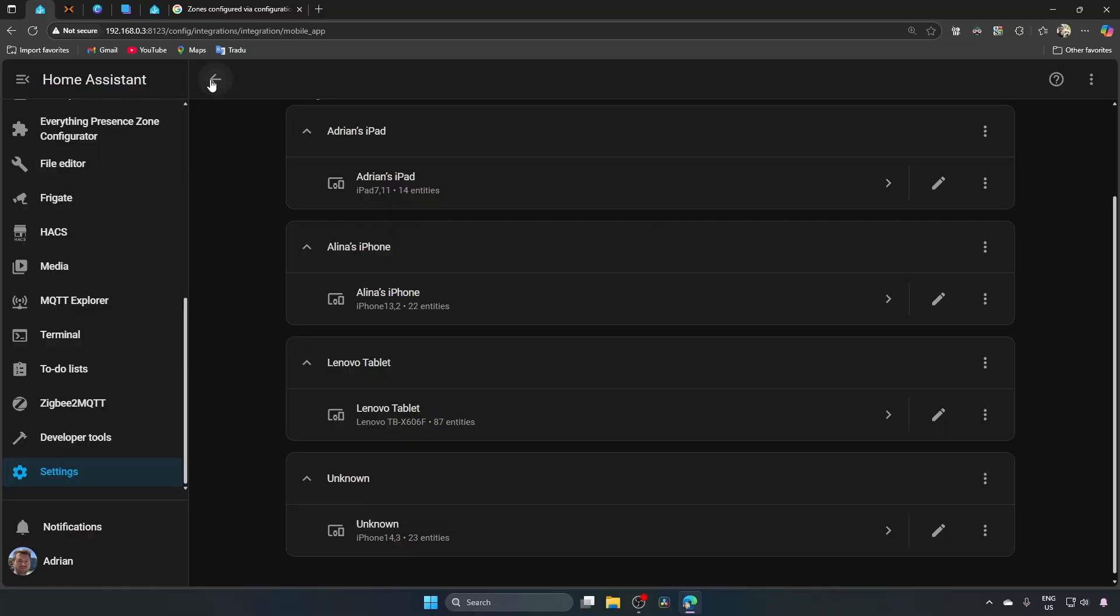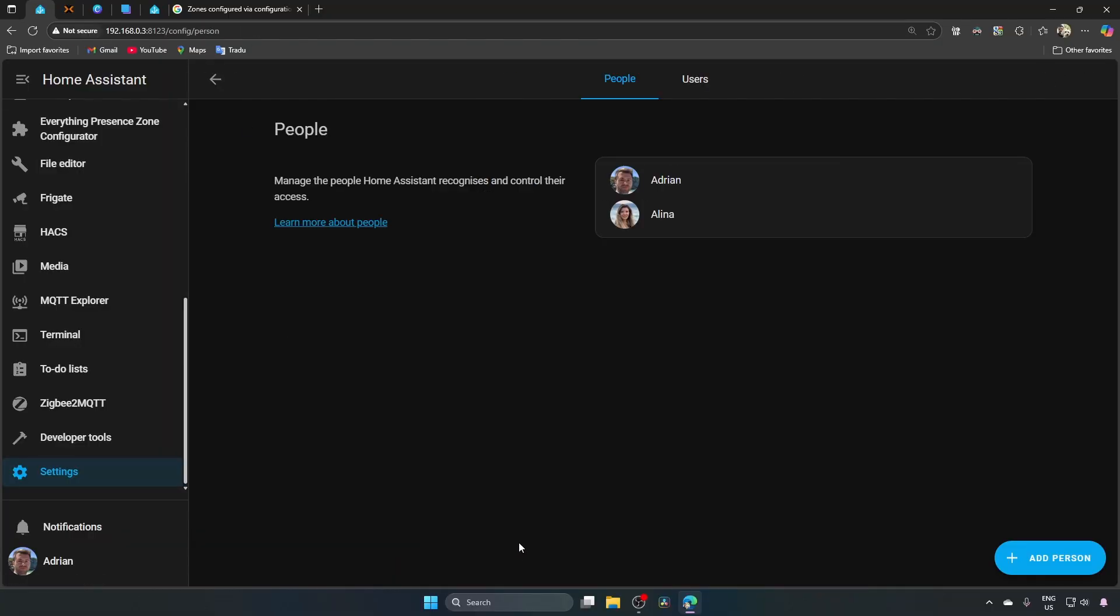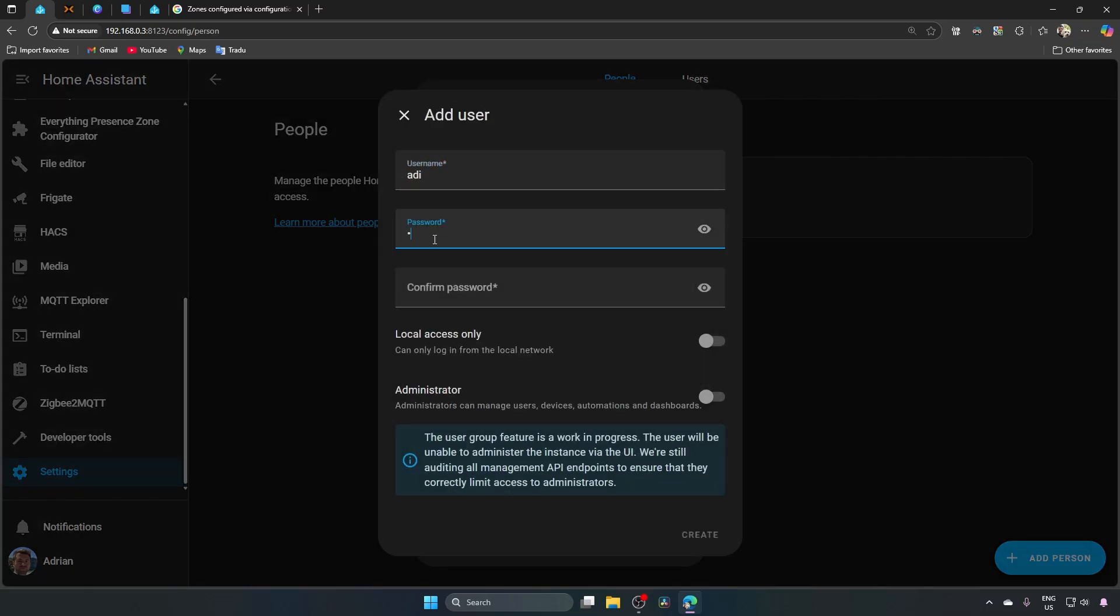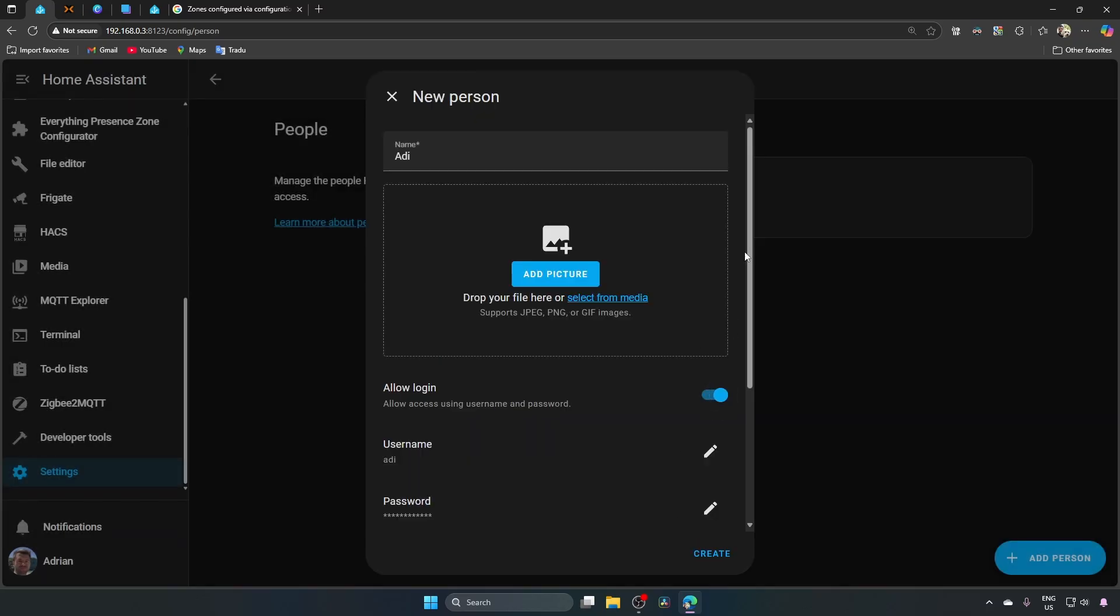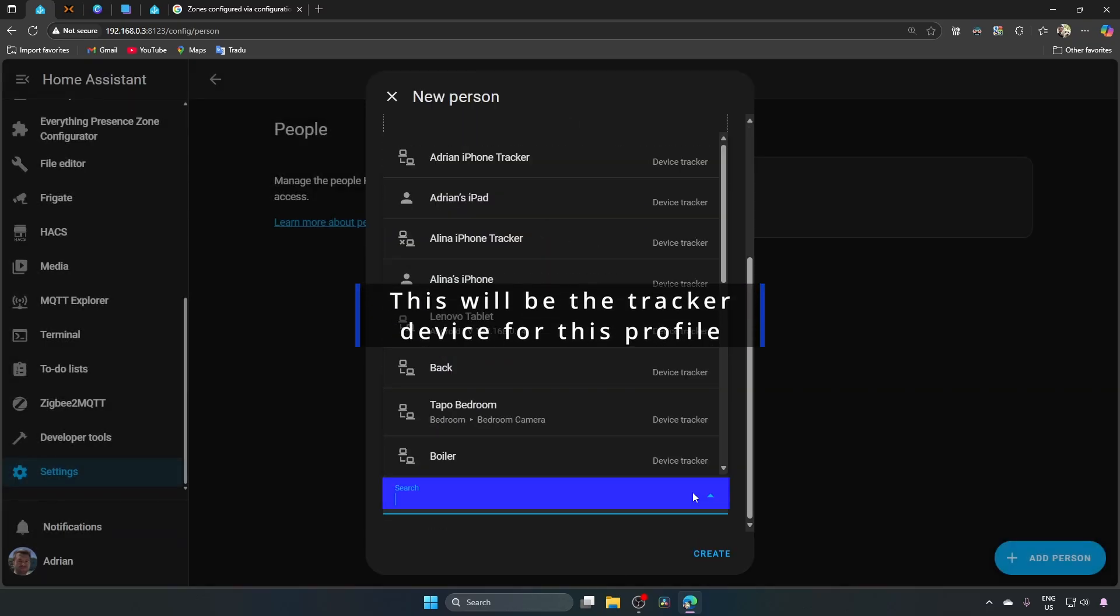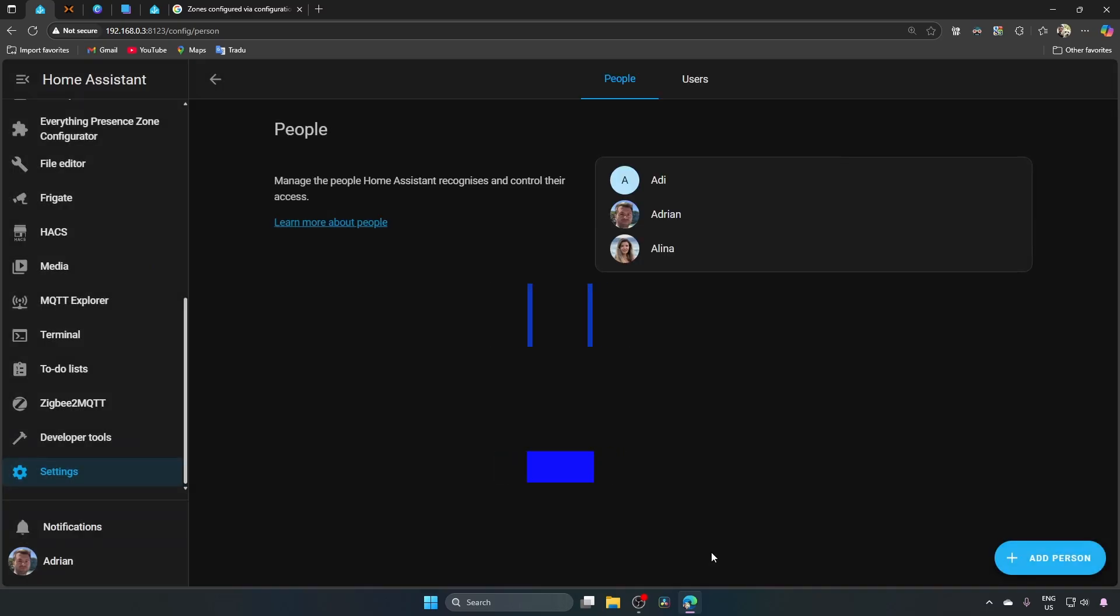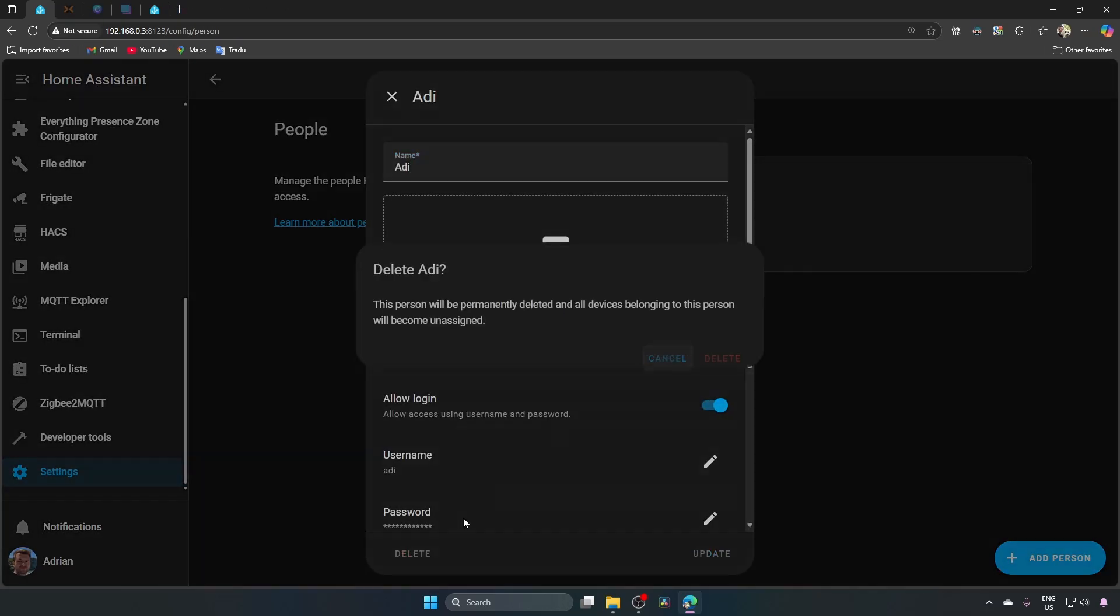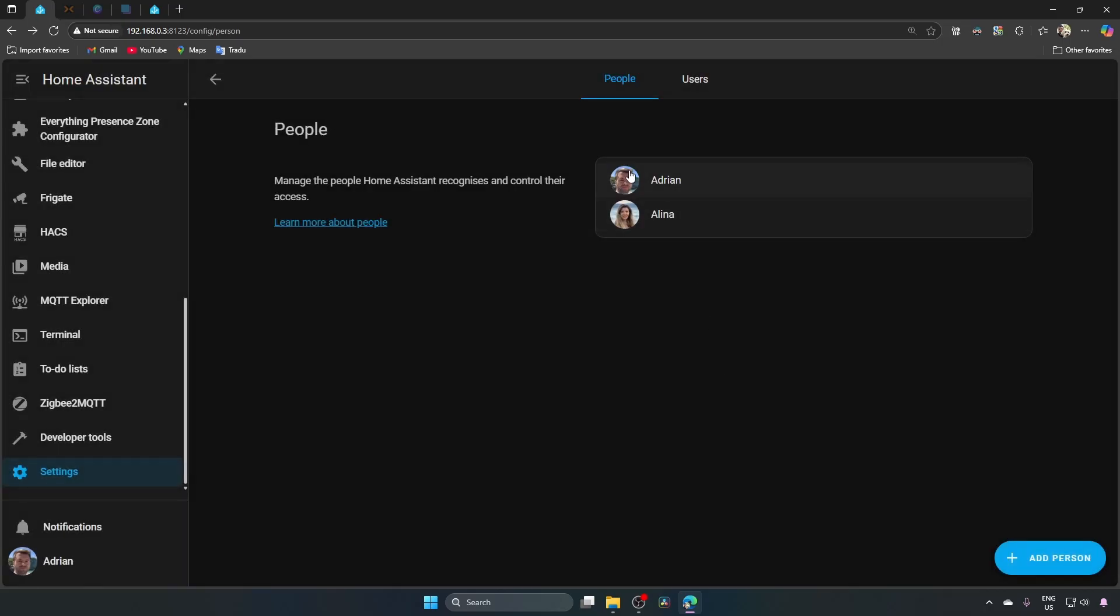I'm going back, people, add person, choose a name, allow login, type a password, confirm it, create, now let's go down, select an entity, I will choose my phone, select it, create, now I will delete this profile because I already have mine created here and we'll use this one for automations.